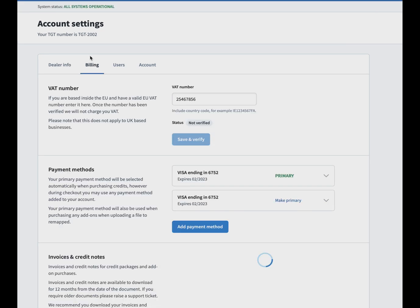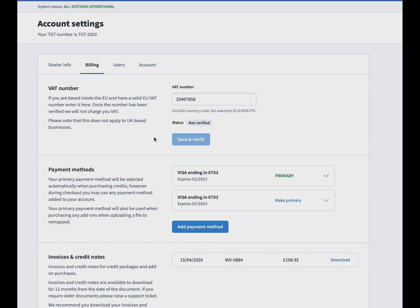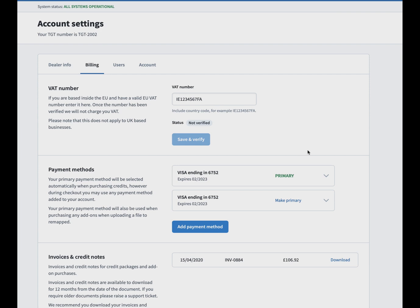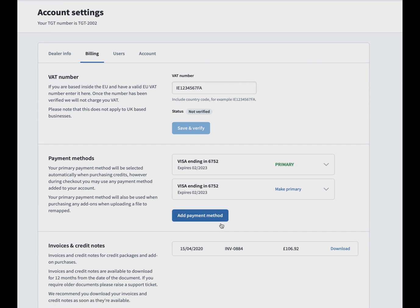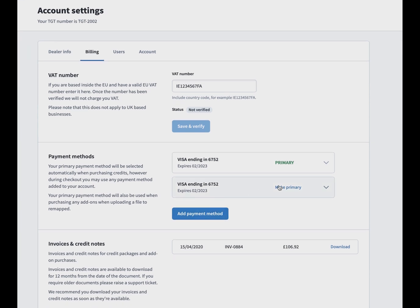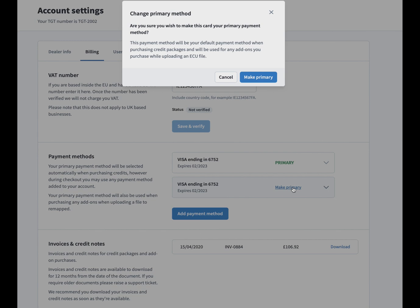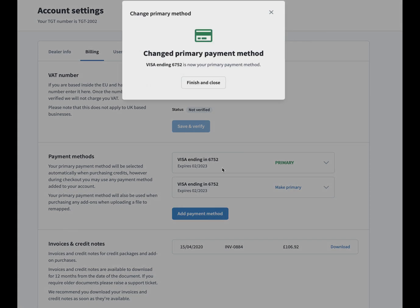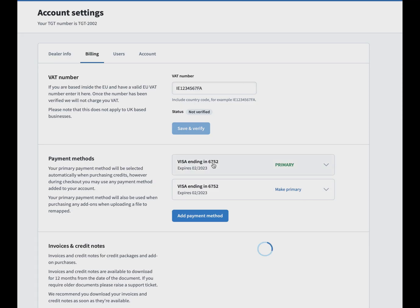Then we go through to billing. As you can see, for invoicing purposes you can put your VAT number in there. It's very important to mention at this point that if you are an EU VAT-registered company for our dealer side, please put that in there because it will automatically remove the VAT on the charges. Make sure you put a verified EU VAT number in there.